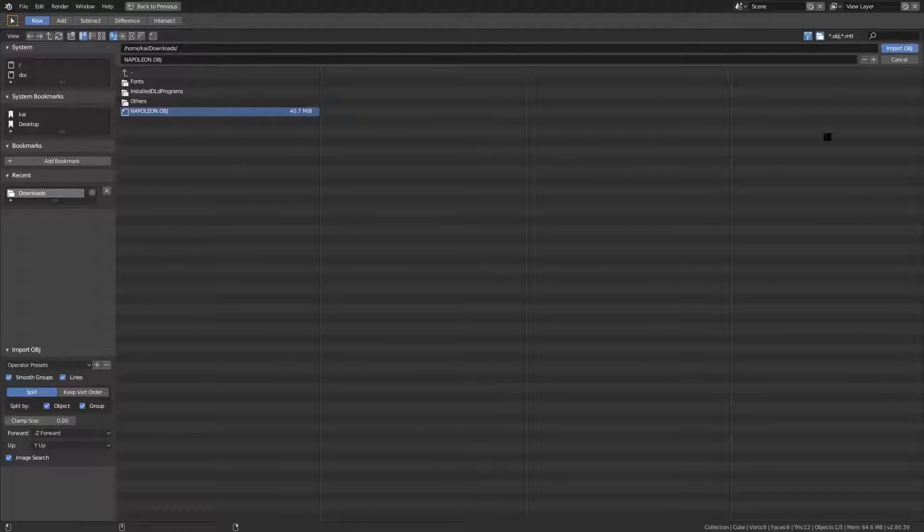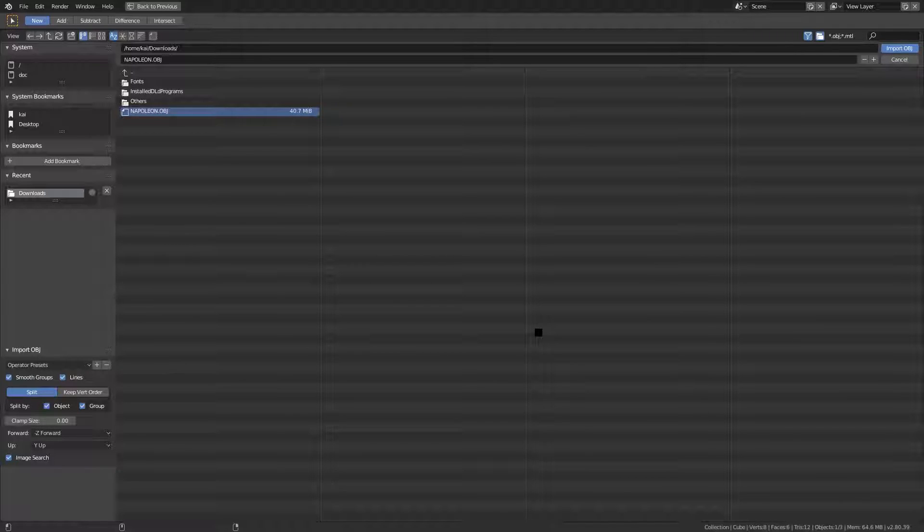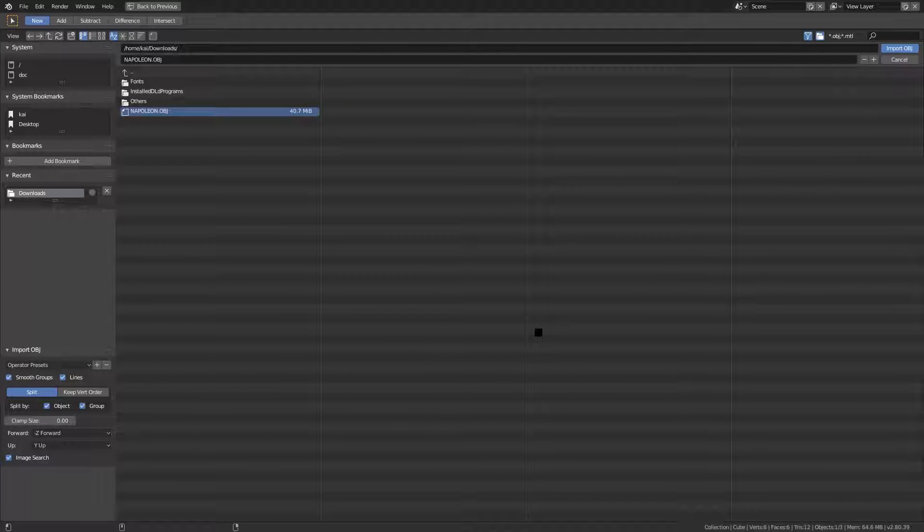To import, hit Import OBJ. It's gonna take a minute depending on what the OBJ is, how many vertices it has. This particular one probably has very, very, very many, but we're gonna wait for that to load.